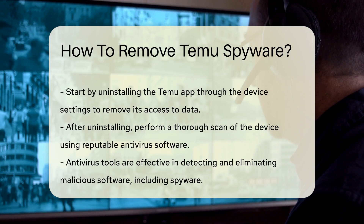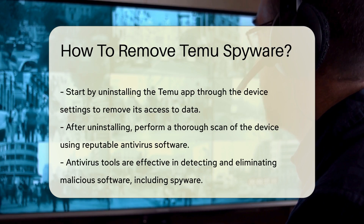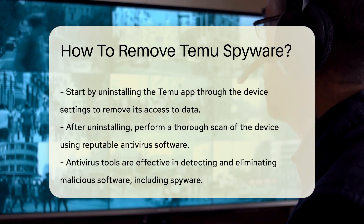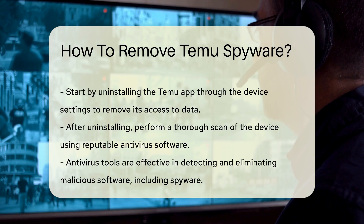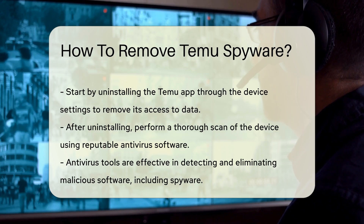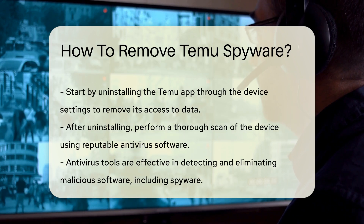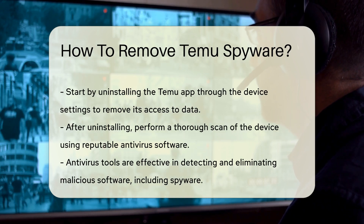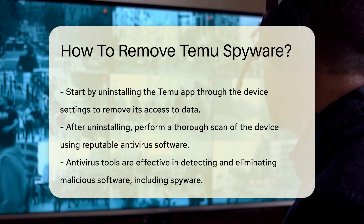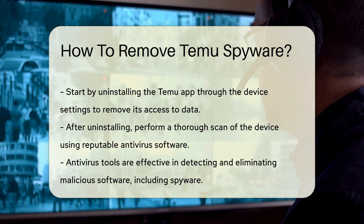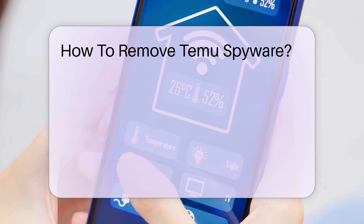Next, perform a thorough scan of your device using reputable antivirus software. Such tools can detect and eliminate malicious software, including spyware. Regular scans enhance your device's security.